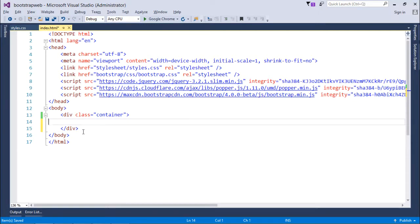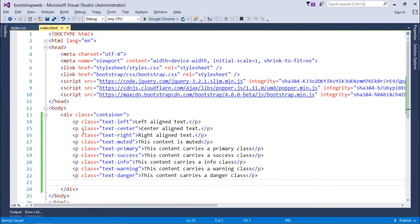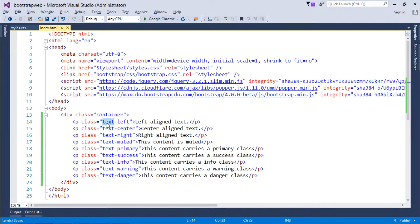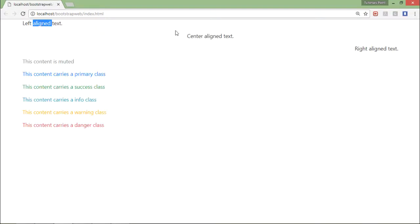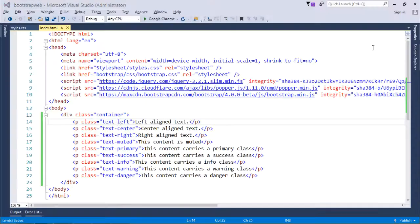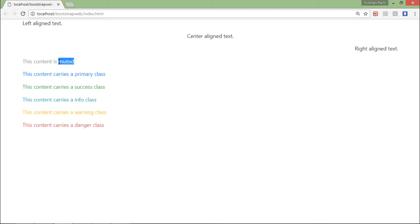Bootstrap provides classes that give a different look to plain text. Here I have put several paragraph tags with classes like text-left, text-center, and text-right — as the names suggest, these control alignment. Let's refresh the browser: first is left aligned, center aligned, and right aligned. There is also 'text-muted' which you can use when you want to show something is disabled — it keeps the default alignment but shows a grayish color.